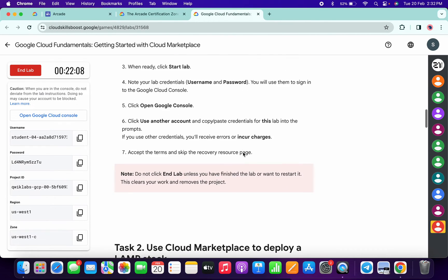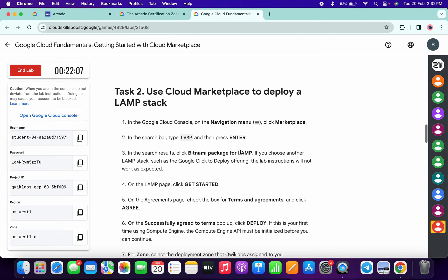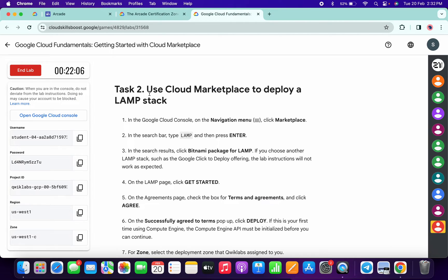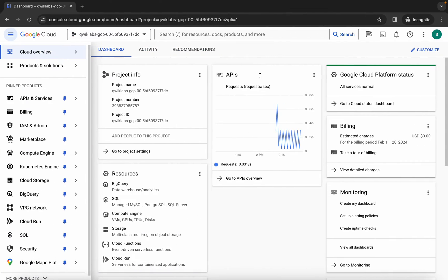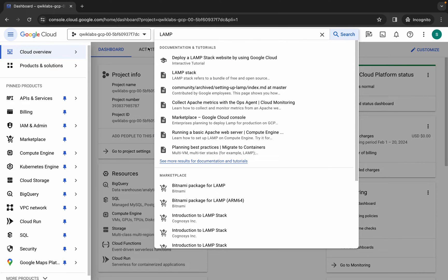Scroll down and here you can see from task number two, simply copy this name called LAMP. Copy it like this, come back over here, and search for it.